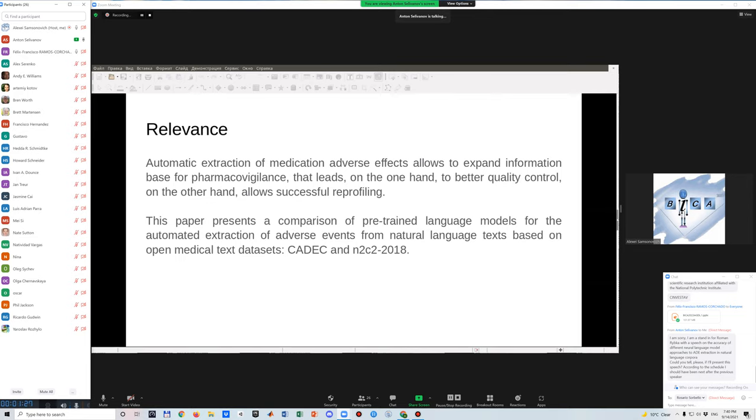named entity recognition could be useful for pharmacological supervision and information aggregation about medicines and their adverse reactions. In this research, we present a comparison of different language models based on transformer topology for the automated extraction of adverse events. This is an example of two medical text datasets, CADEC and N2C2-2018.